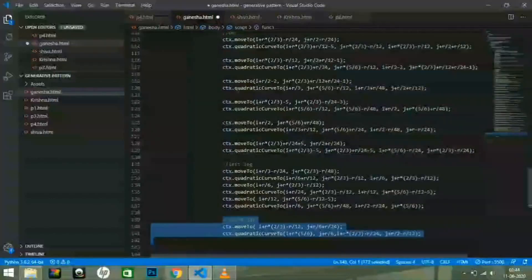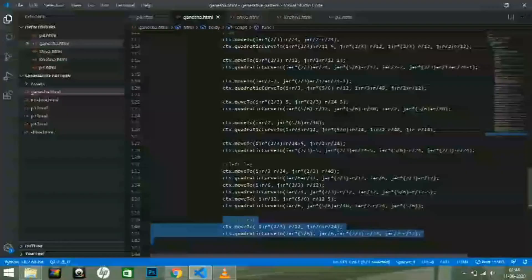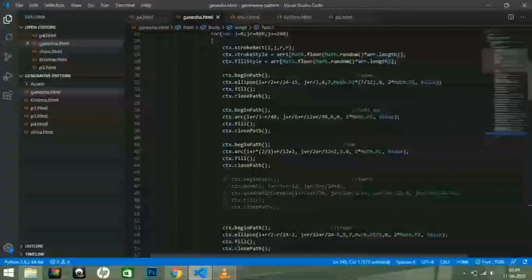At last, uncomment the code for Lord Ganesha's teeth. And that's it. The image is ready now.